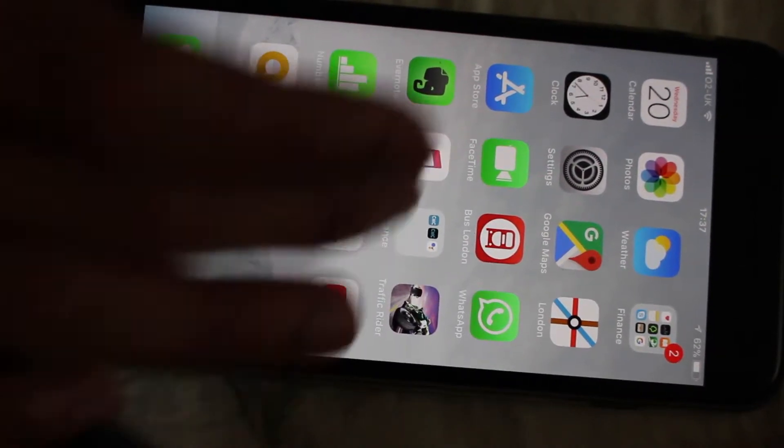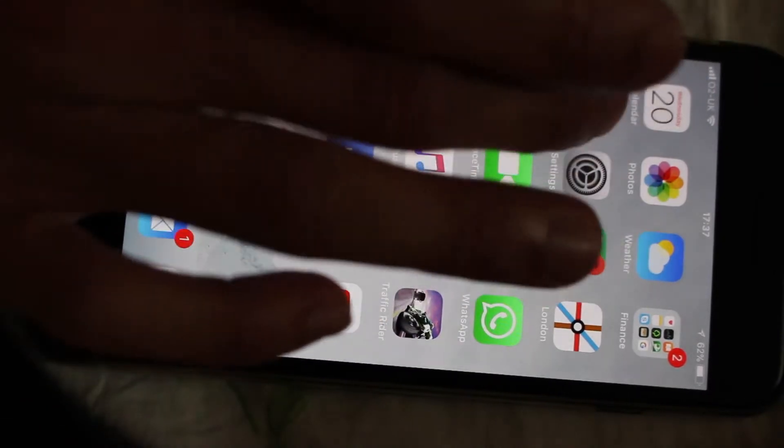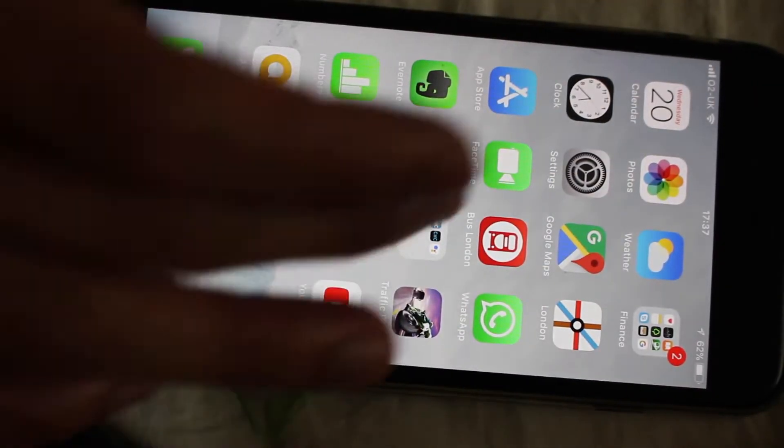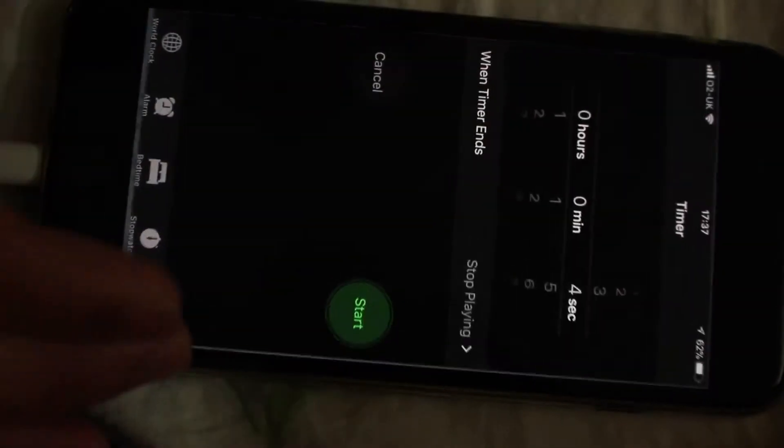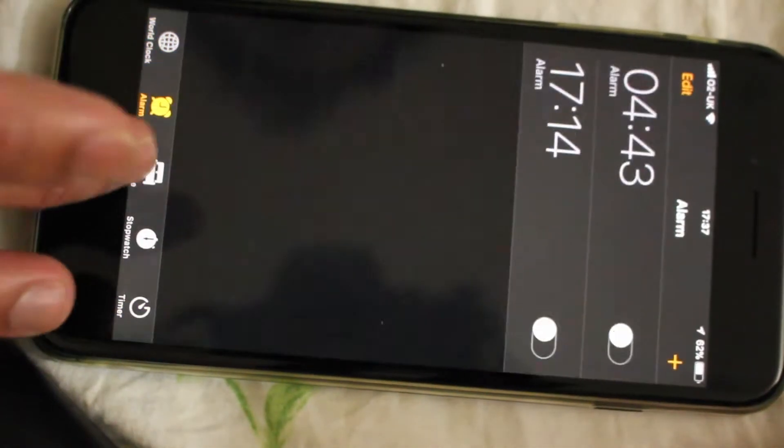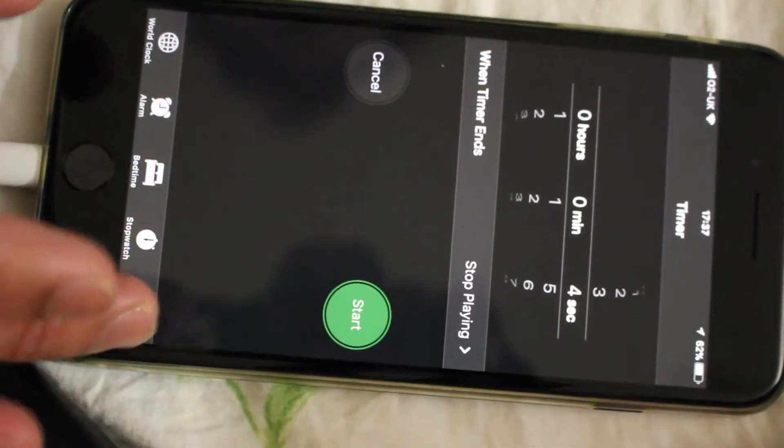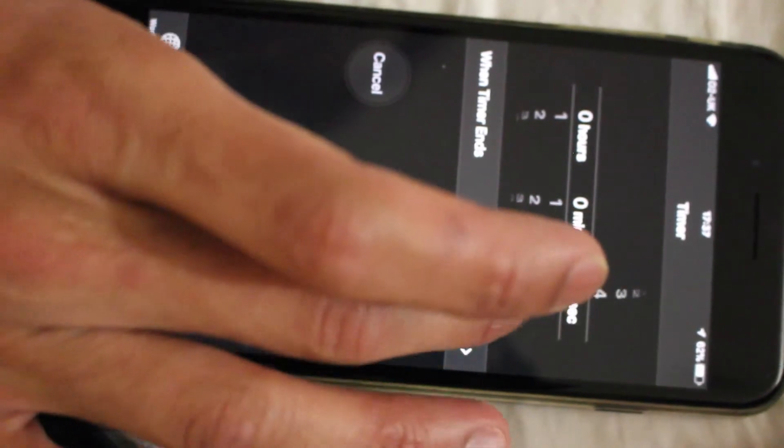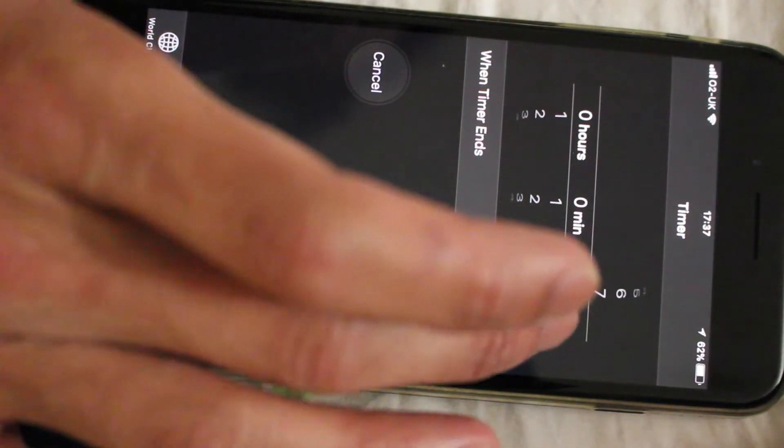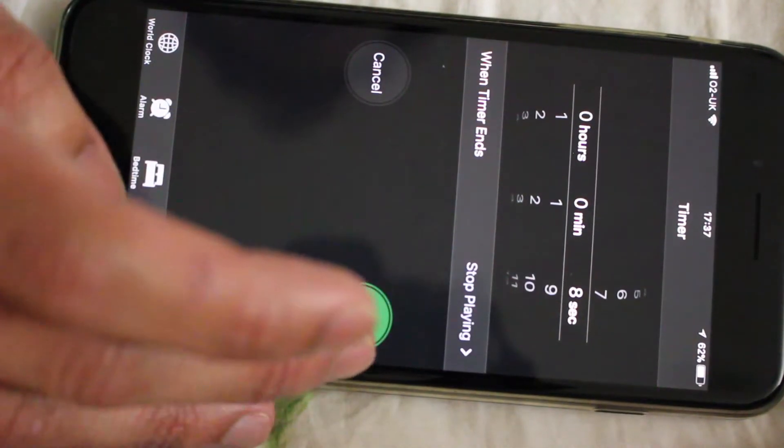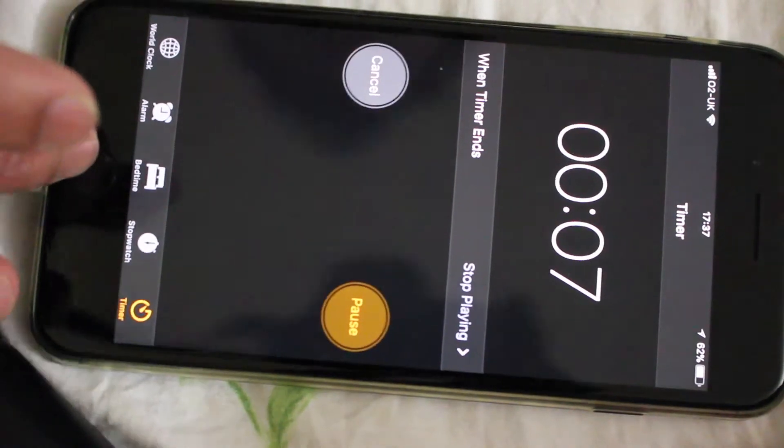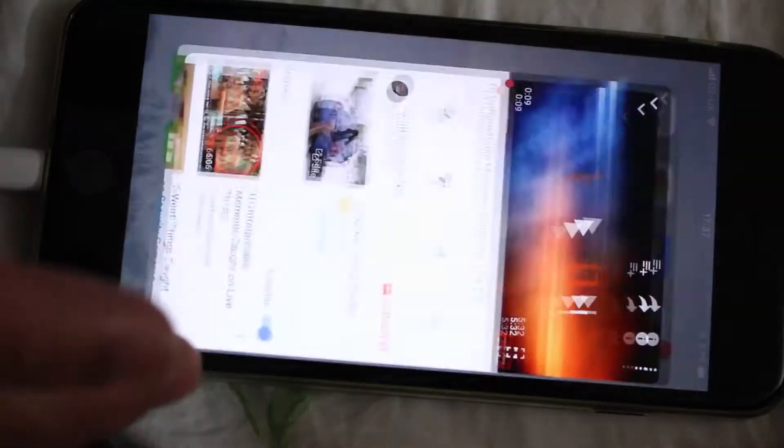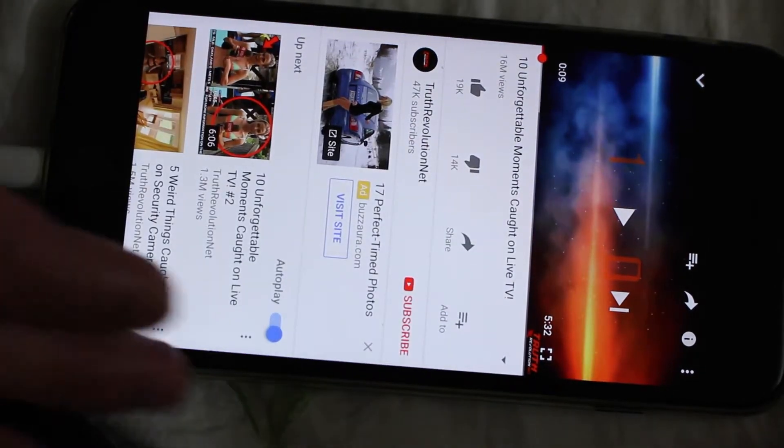For example, if you're watching something on YouTube, after a set time you can turn it off automatically. You have to go to the timer option. For example, I'm setting seven seconds and it will turn off automatically. Then start it. Now I'm going to watch something on YouTube and I don't want to keep it open, so it will go to automatic.